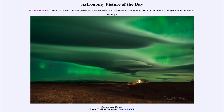Except in areas where it's a little bit brighter and fades out the stars slightly, we can easily see stars through the aurora, whereas we cannot see them through clouds.